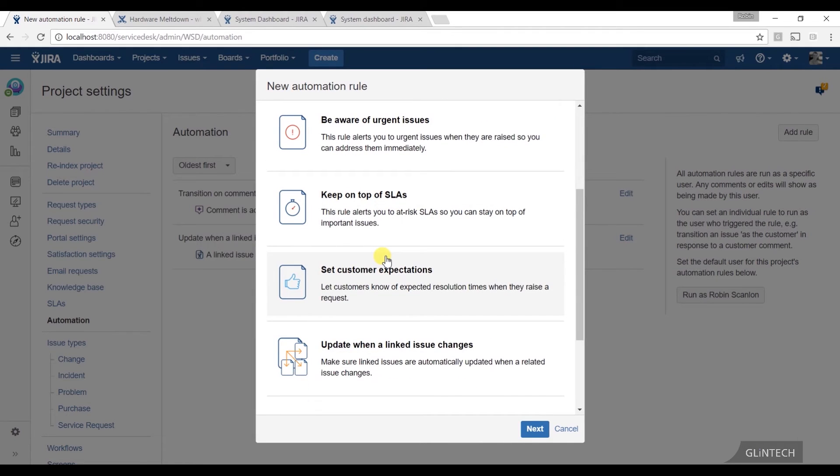If an SLA is about to breach, then email the supervisor or email the whole team and remind them. Or if the CEO opens a ticket, tell me. I want to know about it and make sure that they get the same service as everyone else.